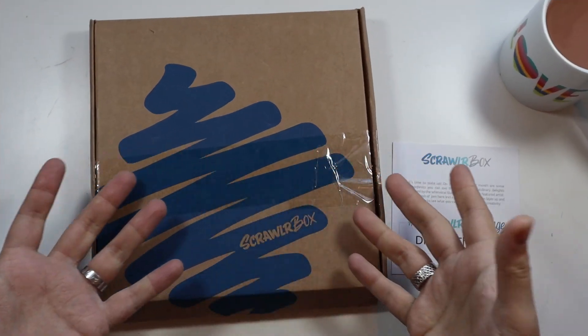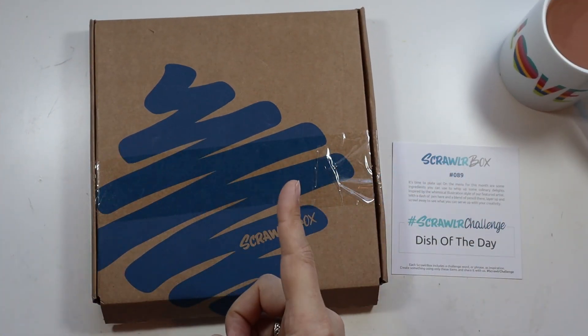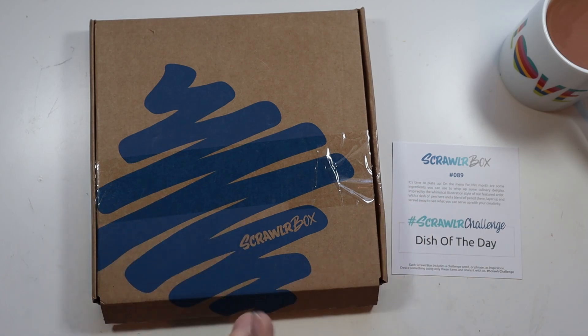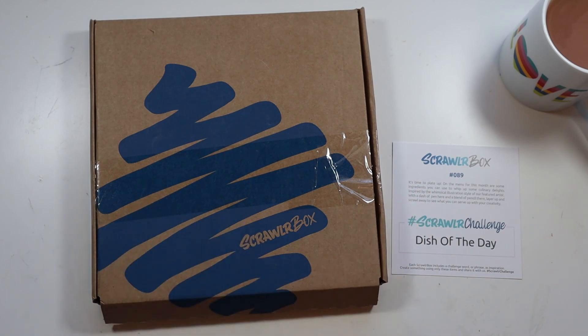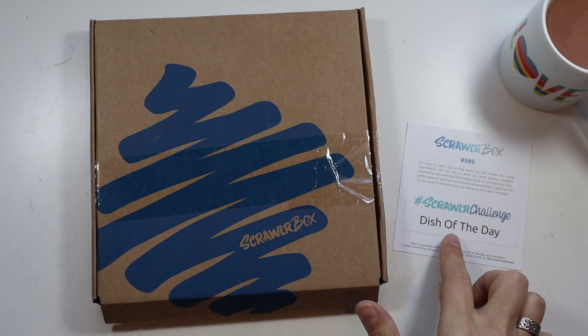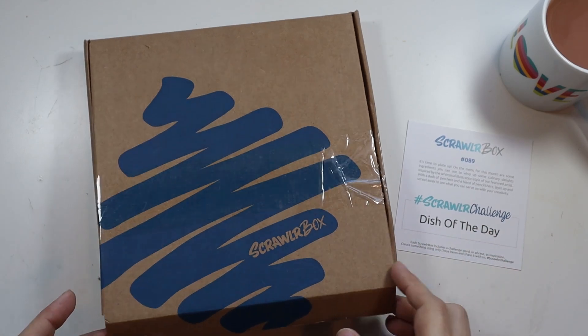And here we are, tell the truth. Did you go and subscribe? Excellent, good job, welcome. Right, I suppose we should remind ourselves of what is in the box. So this is our Scrawlr Challenge dish of the day.